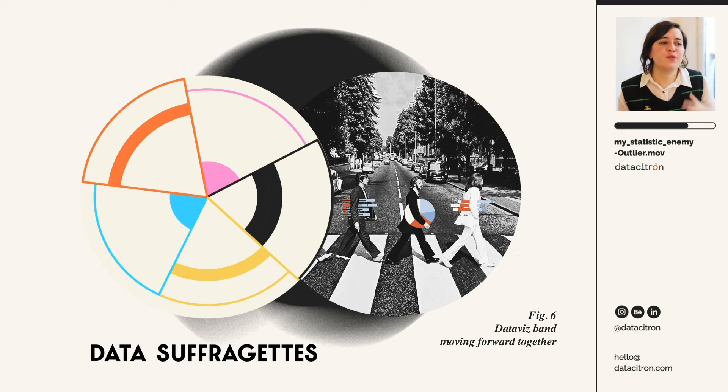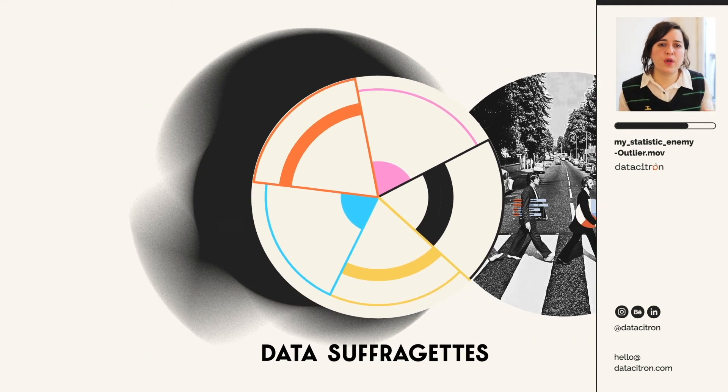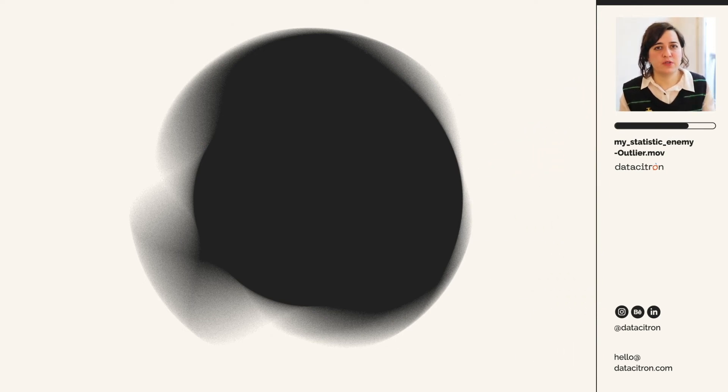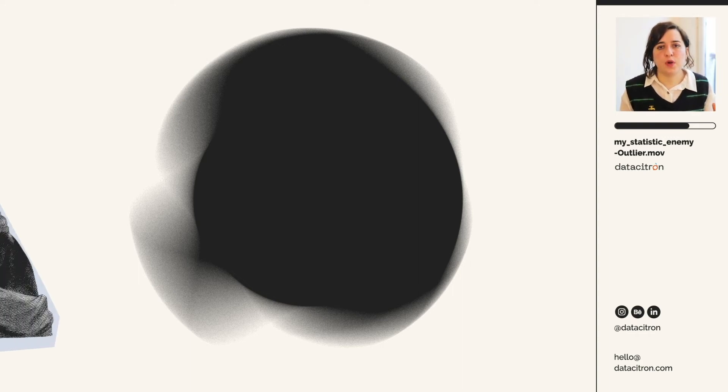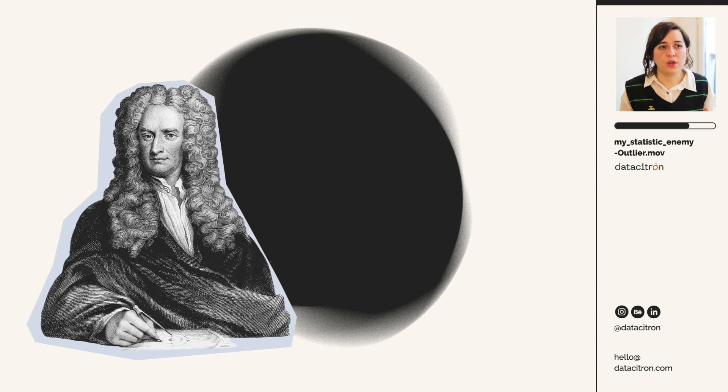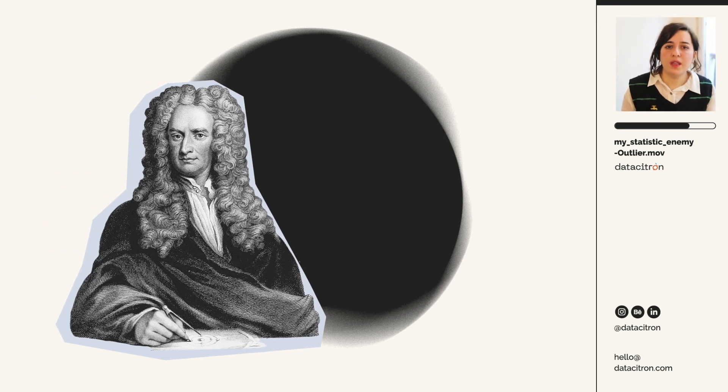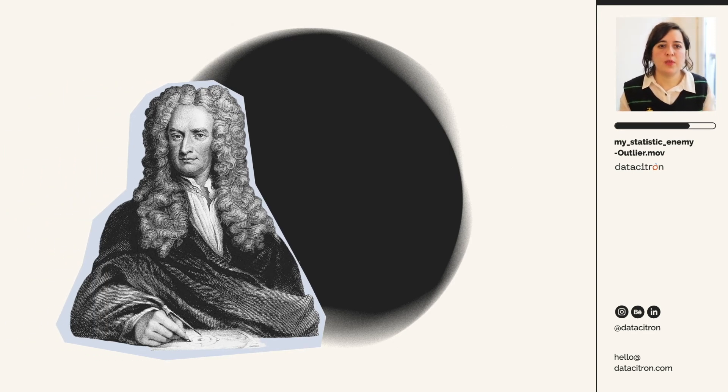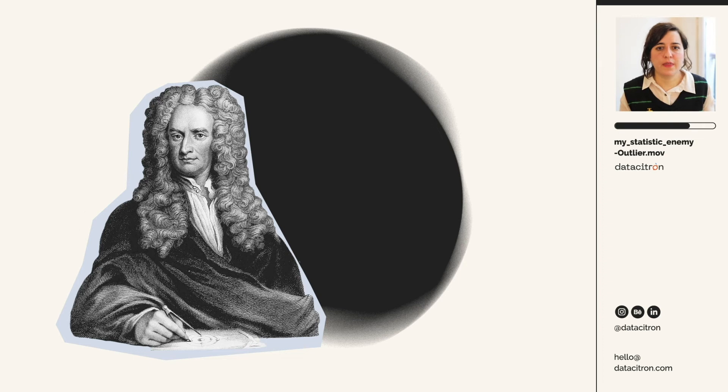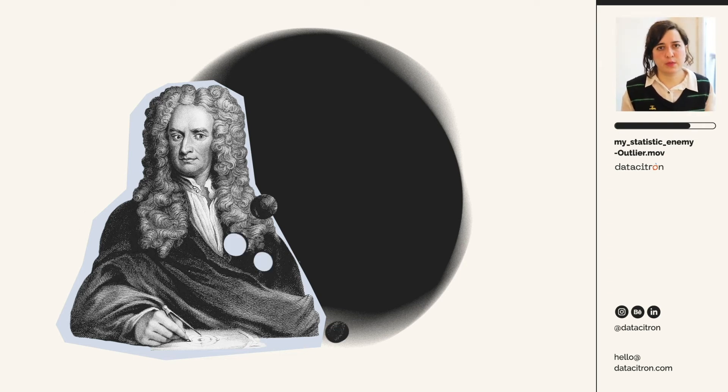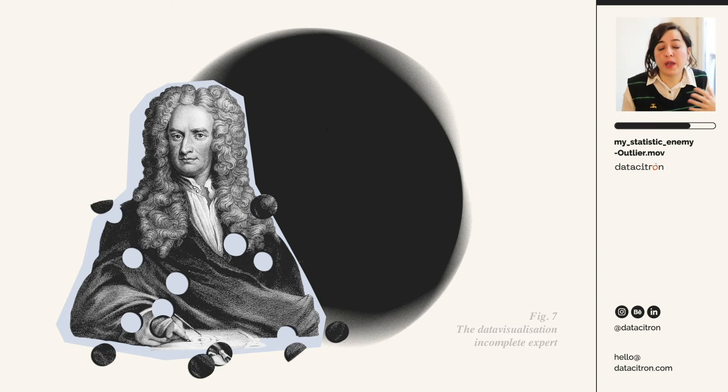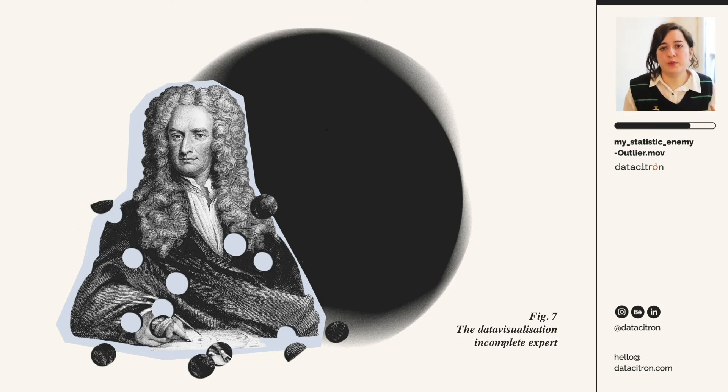Those are the more practical impacts of this special configuration of data visualization as really a collaborative and transversal art. But I believe that there is one more conceptual implication of this. And maybe it's only a personal view, but I would say that because I feel doomed to be an incomplete expert, even in my own field of expertise.